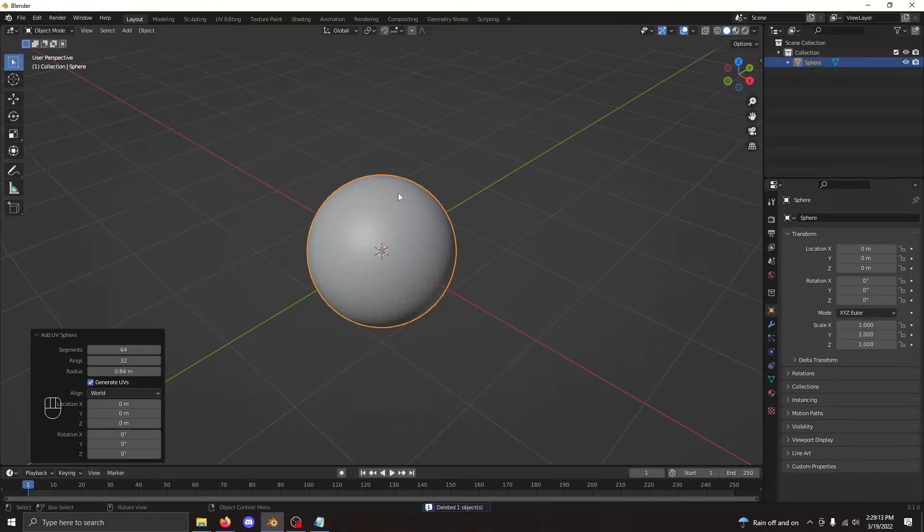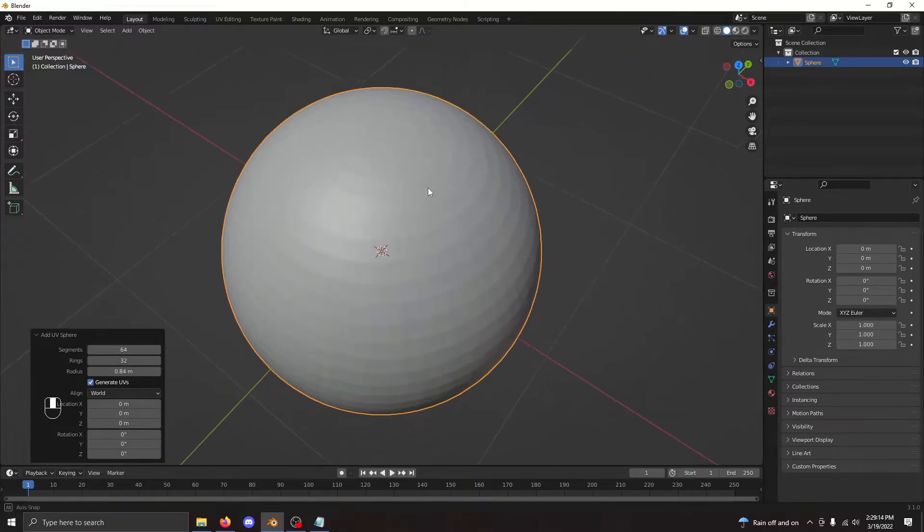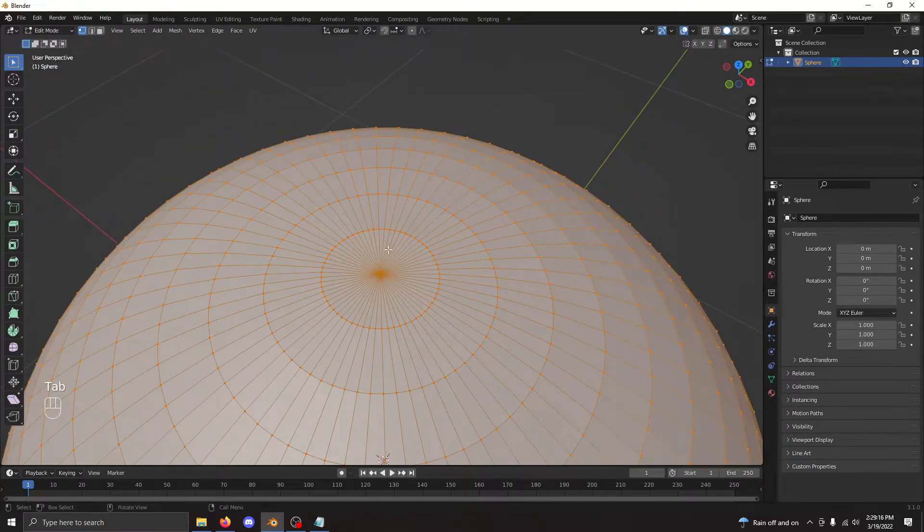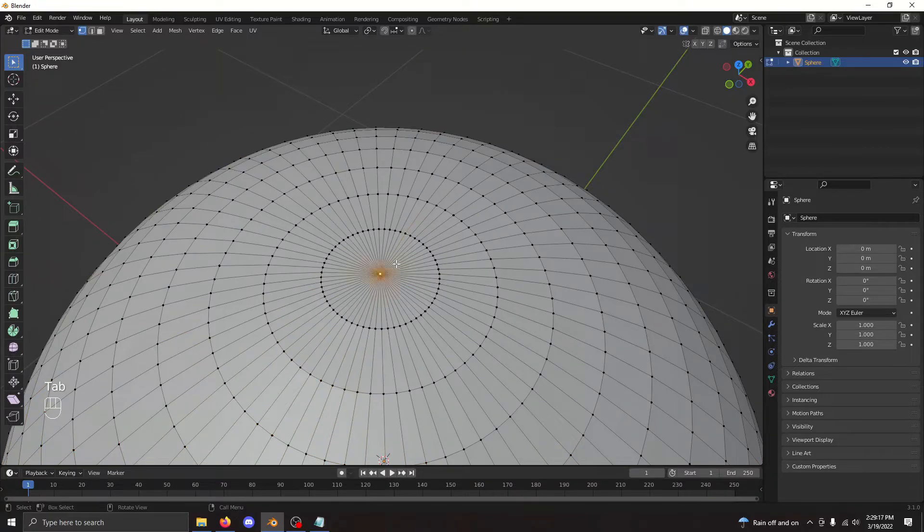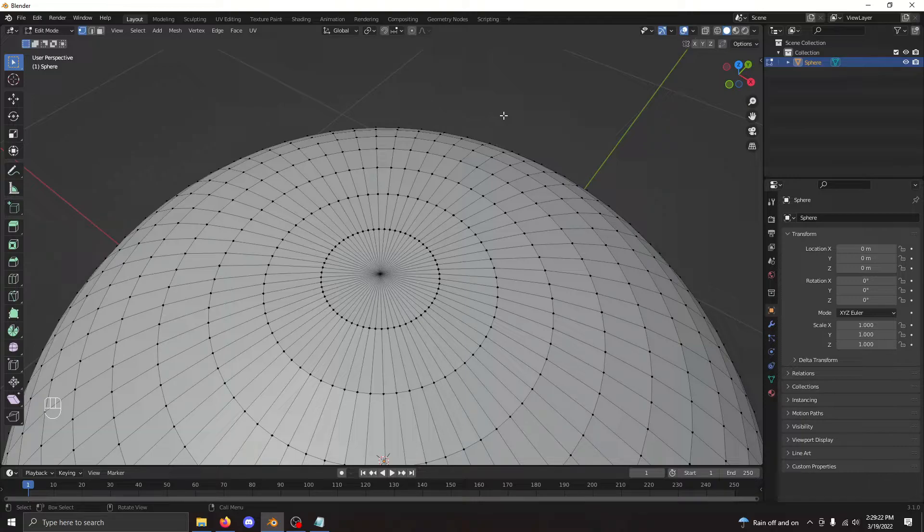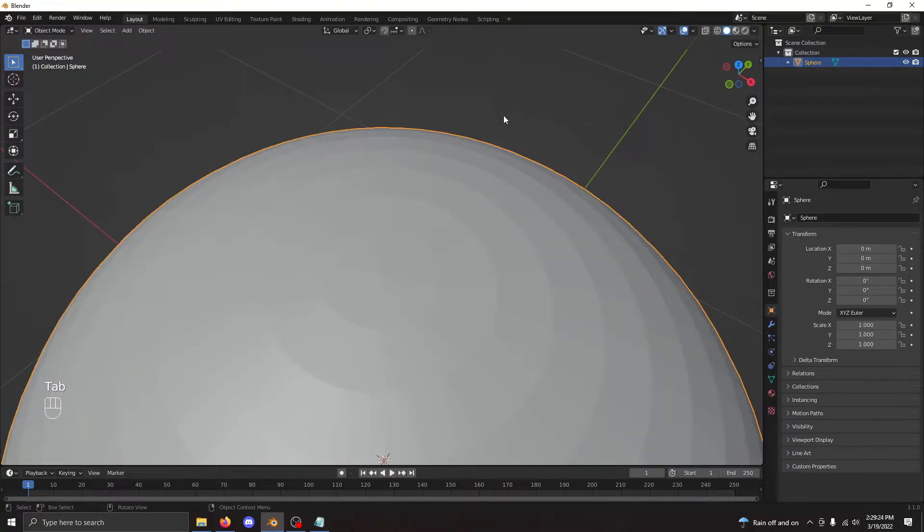The main issue with this sphere is the distortion near the poles. On the top and bottom, the vertices all converge into a single point, which can cause pinching at the poles of your textures. Overall, it's not a bad sphere to use. However, there are some downsides.